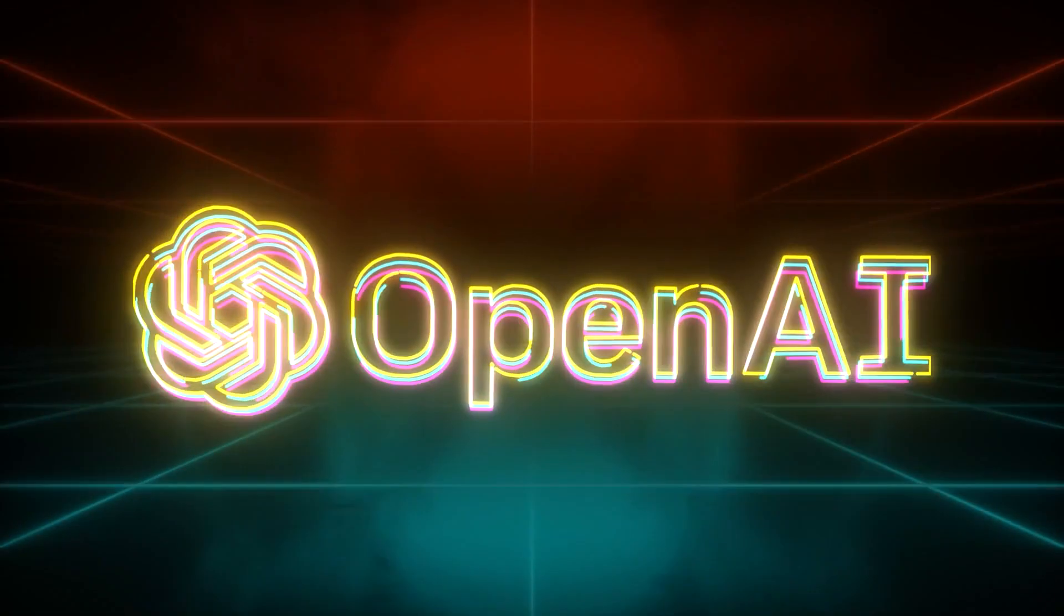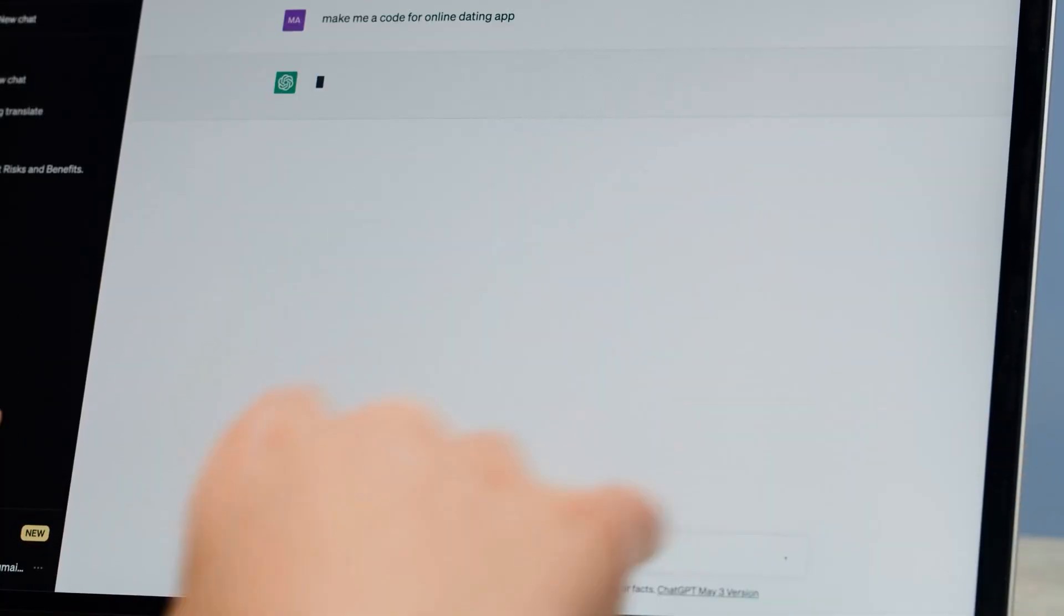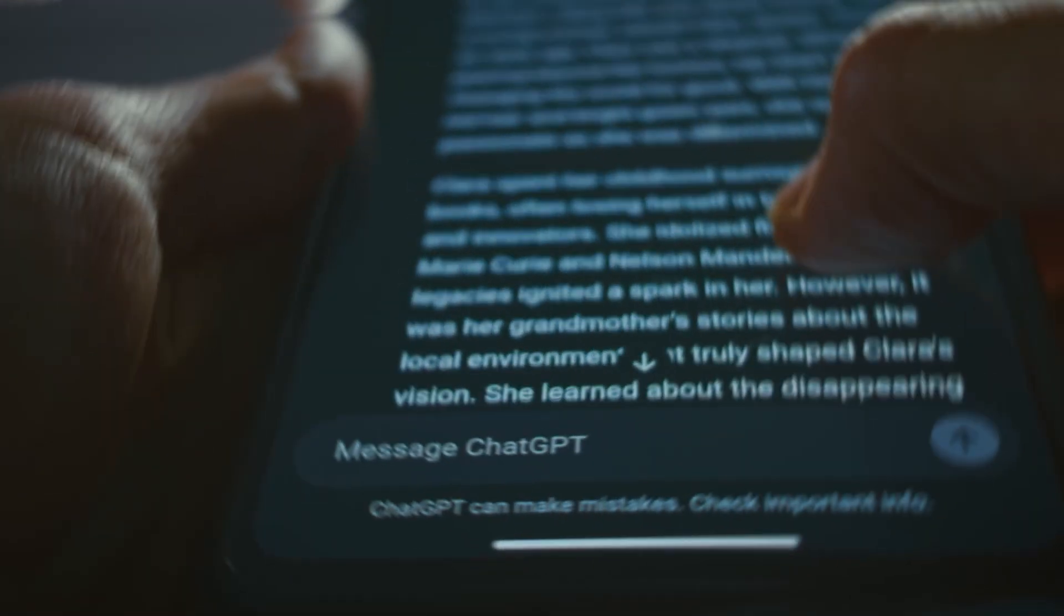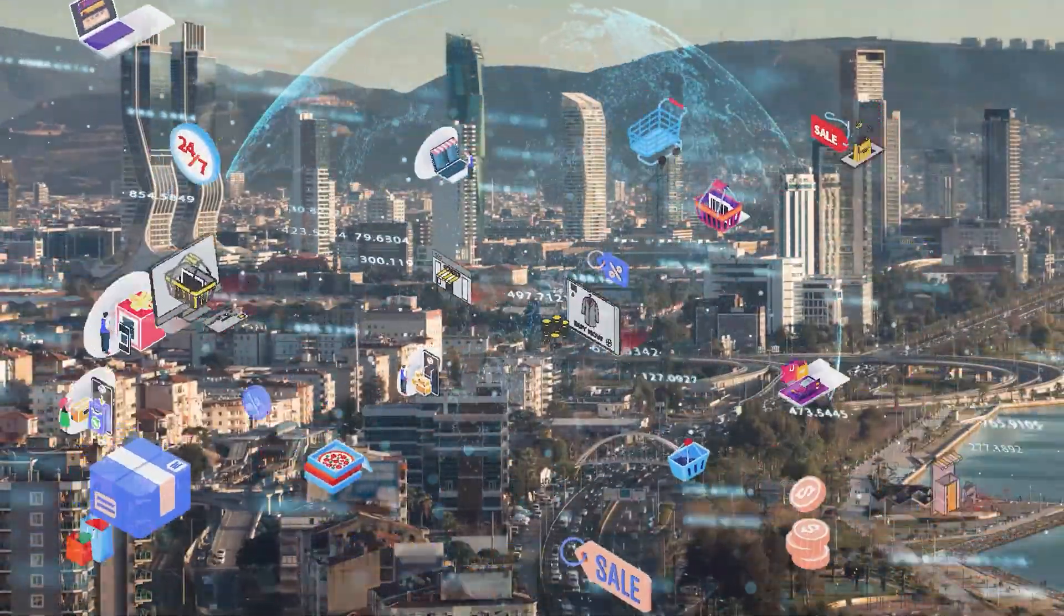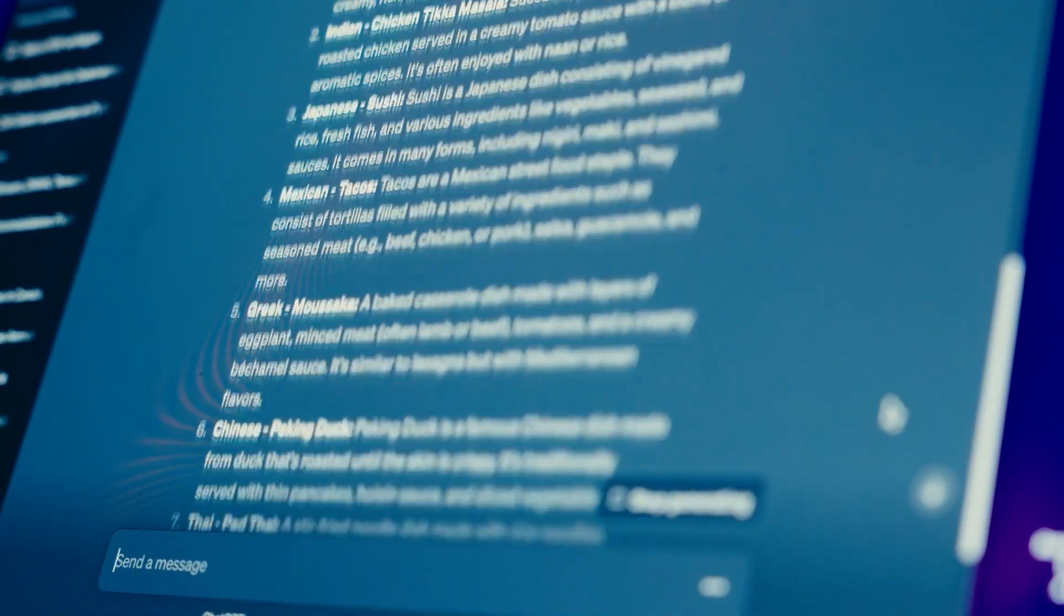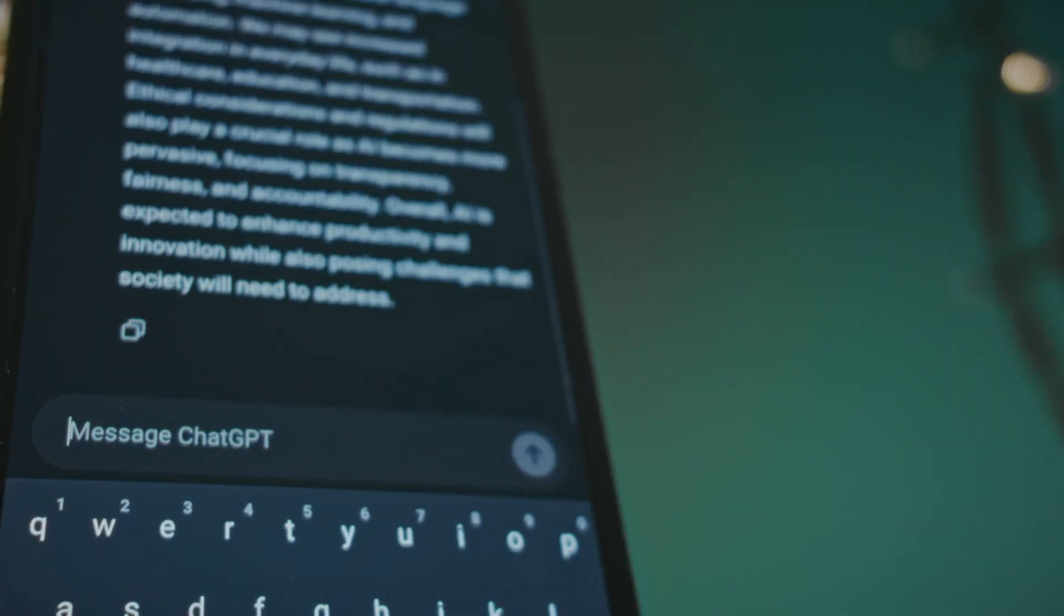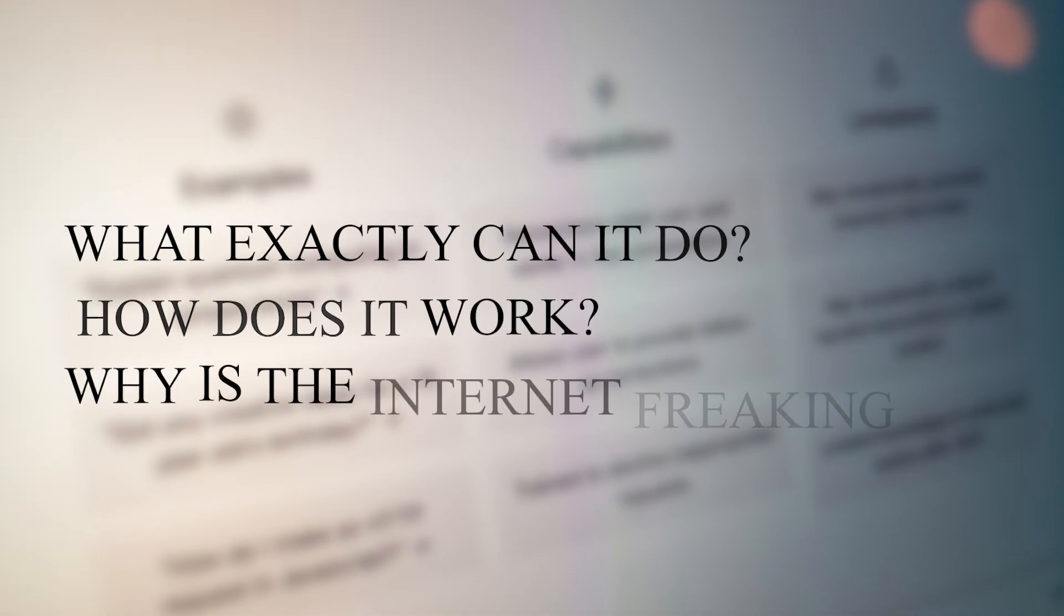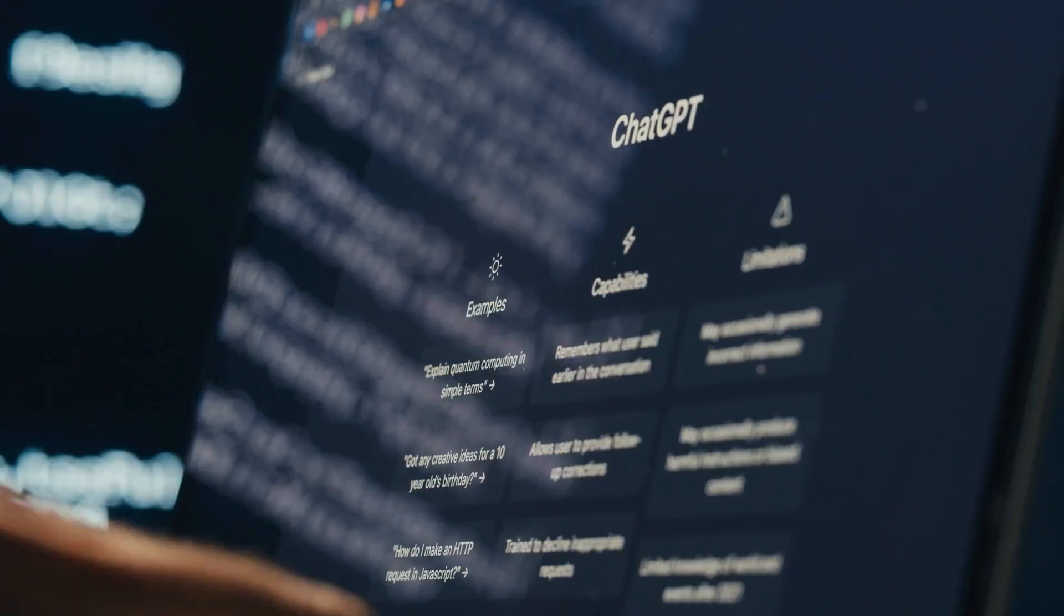OpenAI launched something massive. ChatGPT agent, an autonomous AI that doesn't just respond to prompts, it completes entire workflows. This goes way beyond anything we've seen. It can browse the web, pull real data, run code, even build editable spreadsheets and presentations all inside its own secure virtual computer. It's like having a digital employee that doesn't sleep. So what exactly can it do? How does it work? And why is the internet freaking out? Let's break down how this update just changed the AI game permanently.